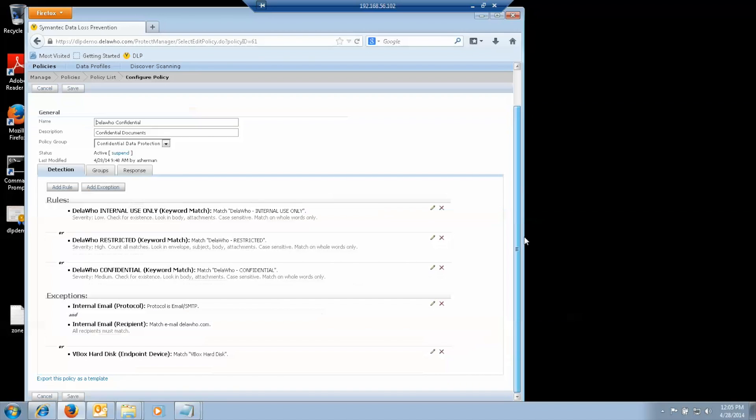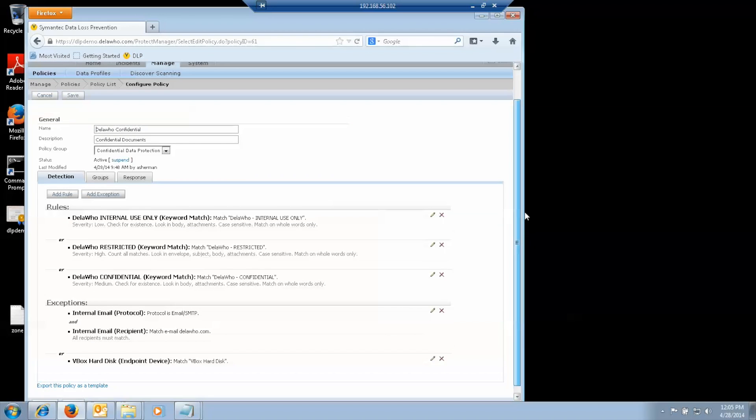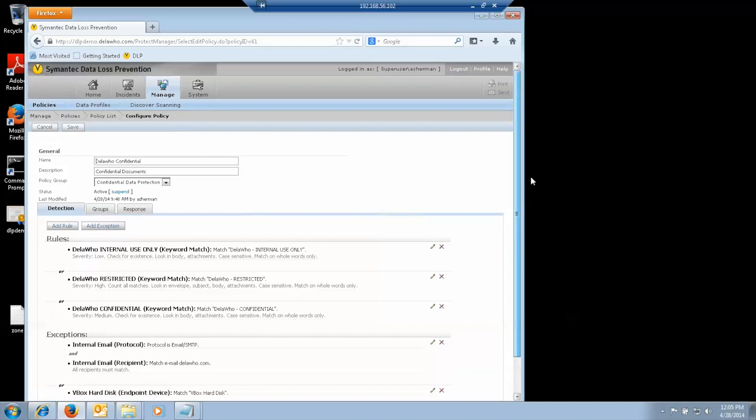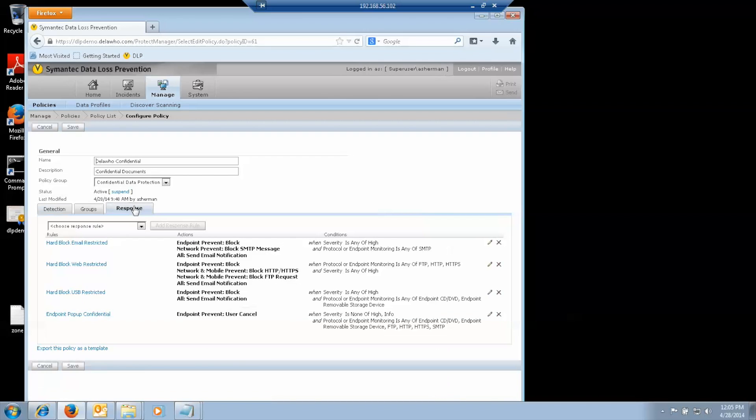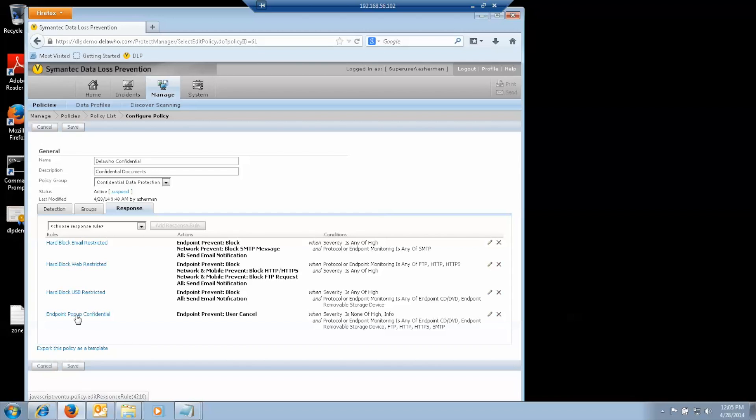Again, we exempt purely internal email. Typically on the network, you don't need to do that because of where you would be monitoring, but for email on the endpoint, all email, internal, external, is all seen by the agent. So if we want to exempt internal email, we have to do that explicitly. Again, response rules. We have hard block for restricted files for email, web, or USB, or generic pop-up for things that are less severe.